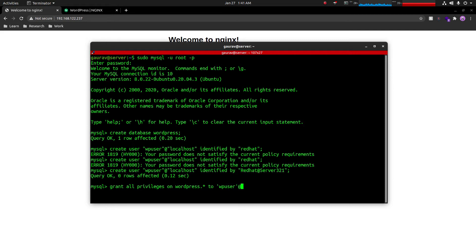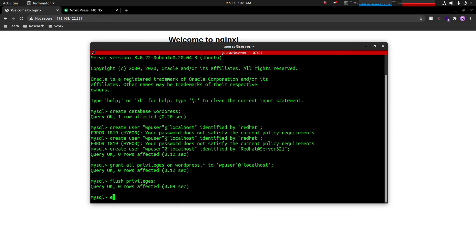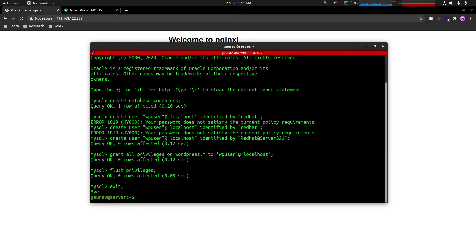Now we grant access to this user on the WordPress database: GRANT ALL PRIVILEGES ON wordpress.* TO 'wp_user'@'localhost'; After that we run FLUSH PRIVILEGES; and then exit the database. The database configuration is now complete — we have created a database and a user that the WordPress site will use to interact with the database.